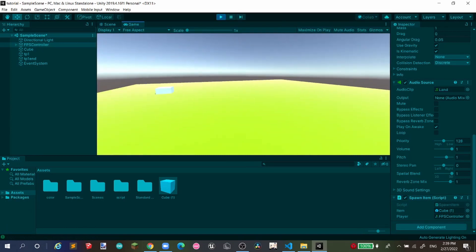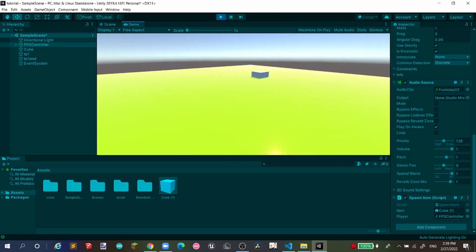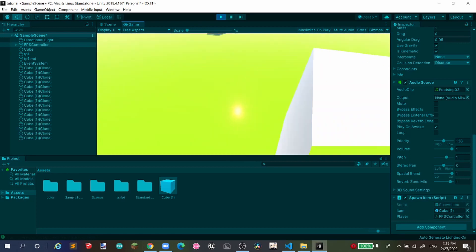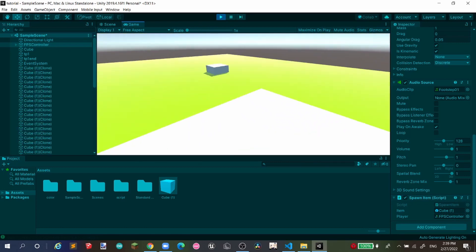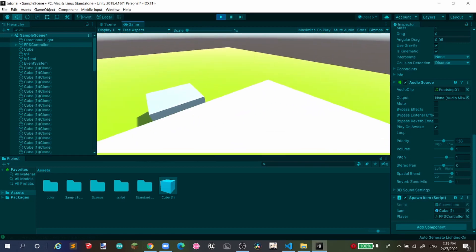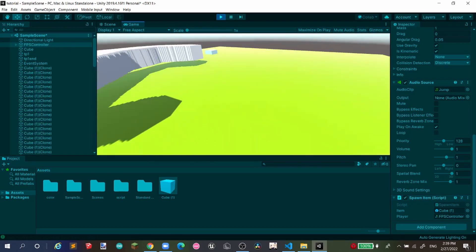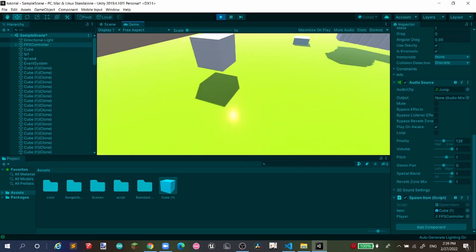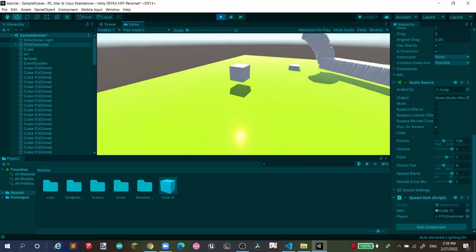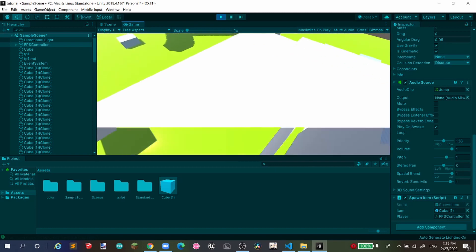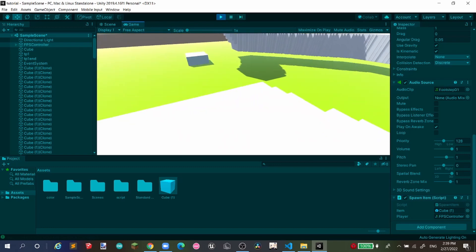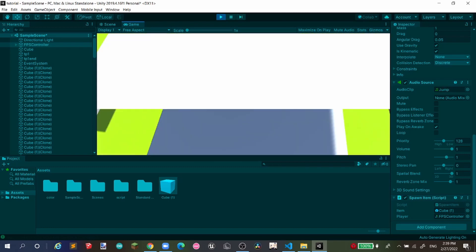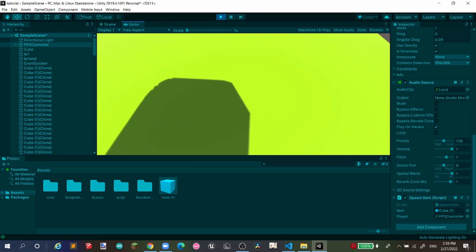Hit play. When you press E, you can see the cube spawns and follows you around. You can spawn game objects now — you can even create a nice arc of spawned objects like that.